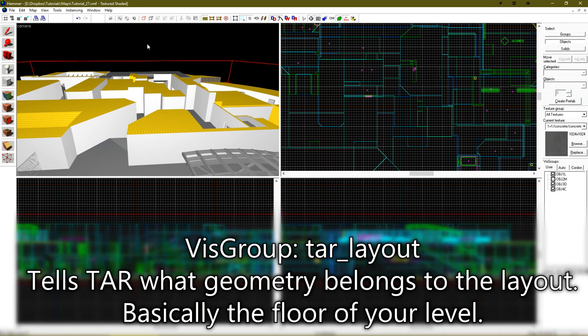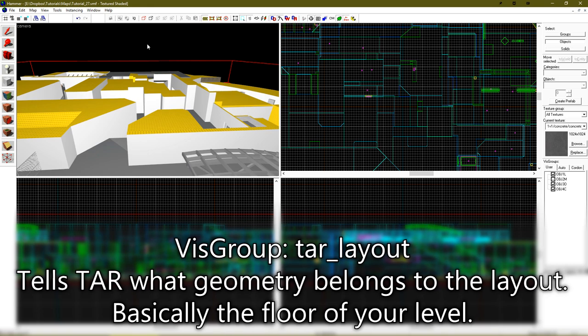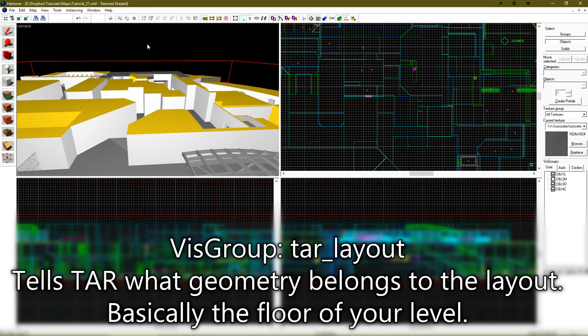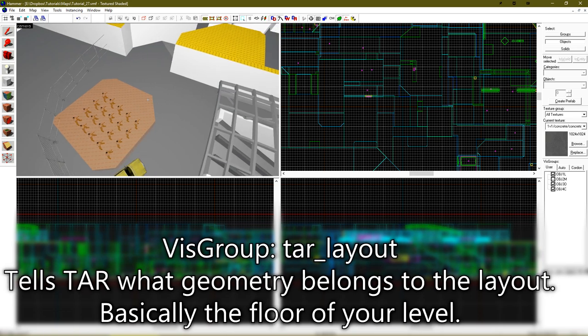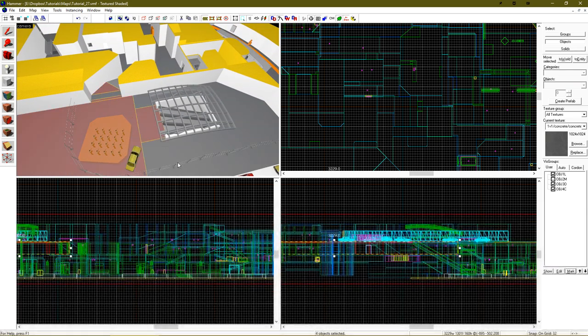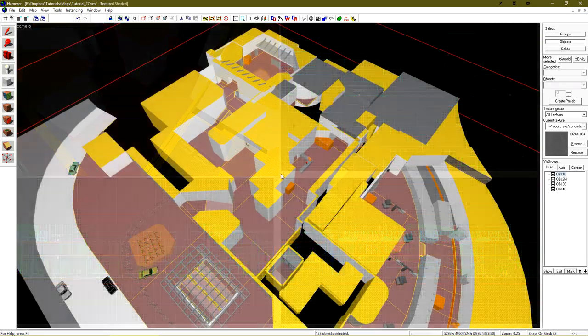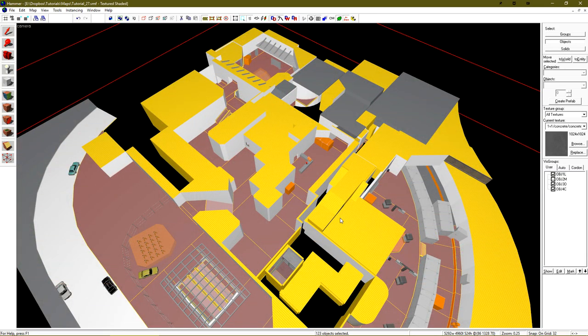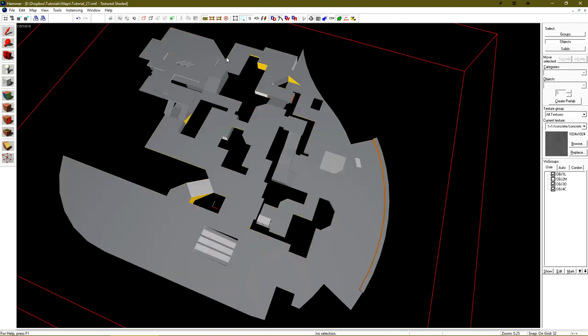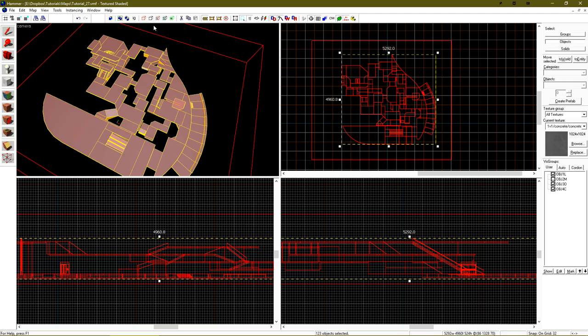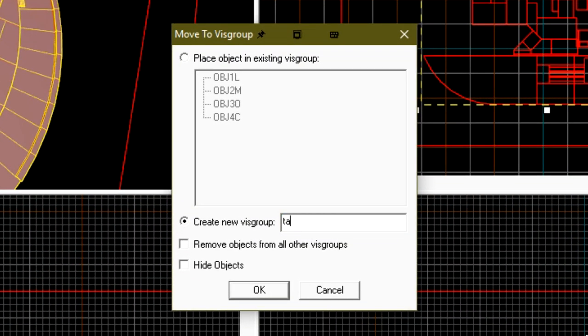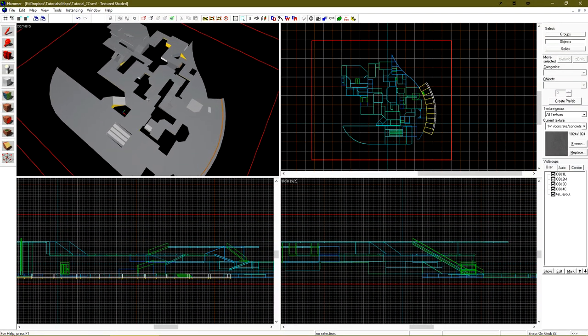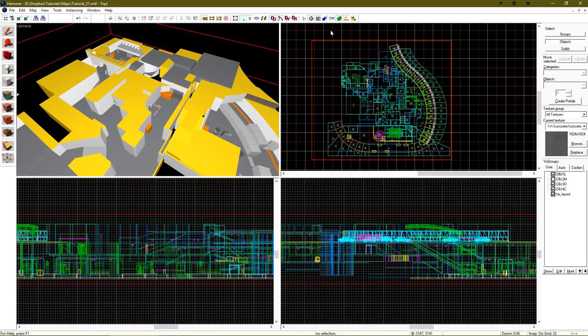The first one is the TAR layout vizgroup. This vizgroup determines what objects belong in the layout. This is essentially the floor of your level. To add objects to this vizgroup, what we want to do is select the floor. And now I have all of my floor objects selected. Let me hide everything else so you can see what that looks like. So it's just the base layout of my level. I'll just select everything here, go to the new vizgroup button, and add them to a vizgroup called TAR underscore layout. This is the vizgroup that TAR by default is looking for to generate the layout of our radar. With objects in that vizgroup, that's all TAR actually needs to start working.